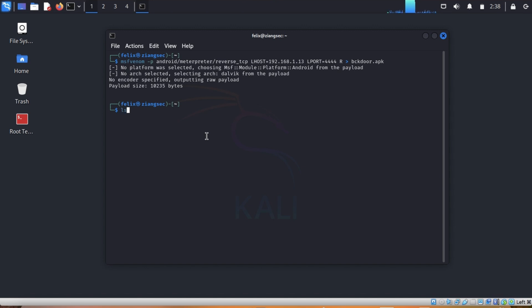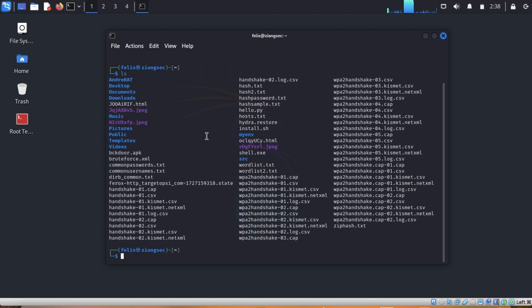To check the APK file we'll do ls — it's here. So I will transfer it to my other cell phone so that I can demonstrate it to you.